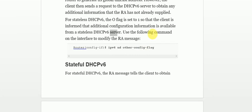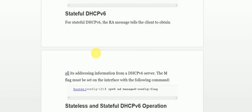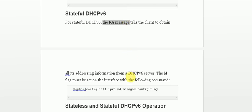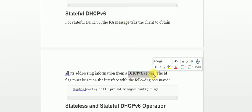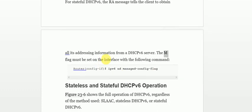In stateful operation, the RA message tells the client to get all of its information from the DHCPv6 server. For this, we change the Management flag (M-flag) to one. The M-flag must be set on the interface using the command 'ipv6 nd managed-config-flag'.